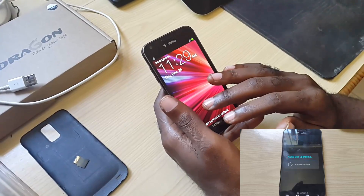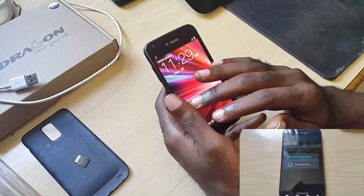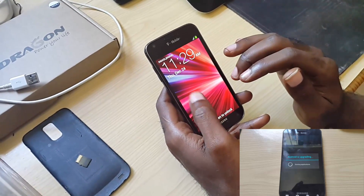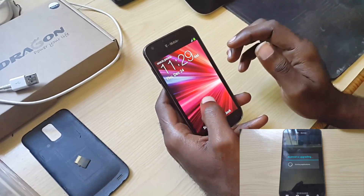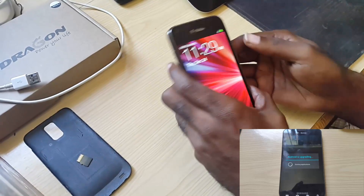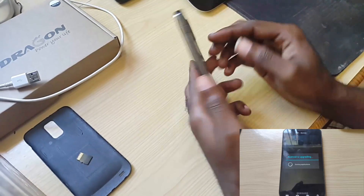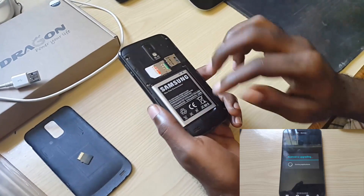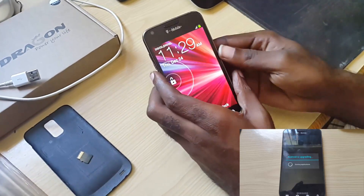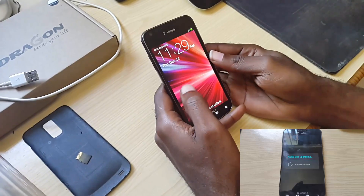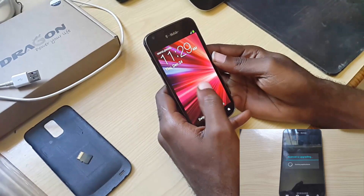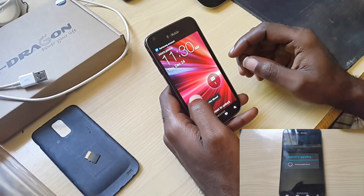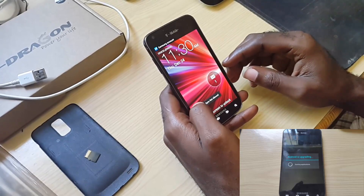Then it's going to come to a screen where it says it's starting up the apps, but it will not move. To actually get past that issue, what you gotta do next is pull the battery one more time, put it back in, and allow the device to boot up. After doing that, I was able to fully boot up and fix the issue.